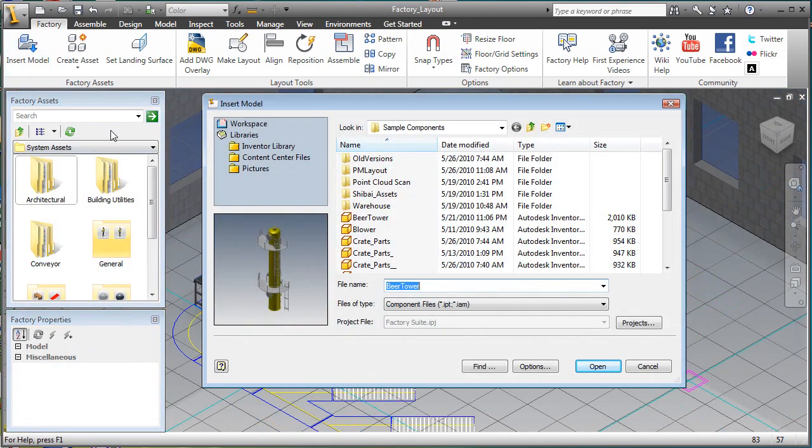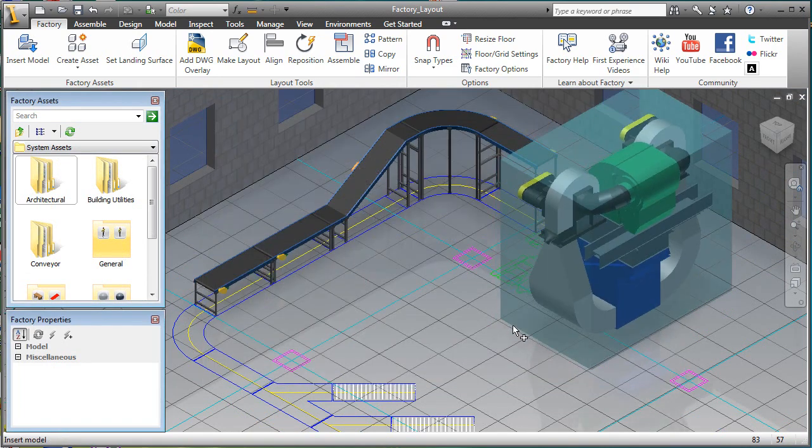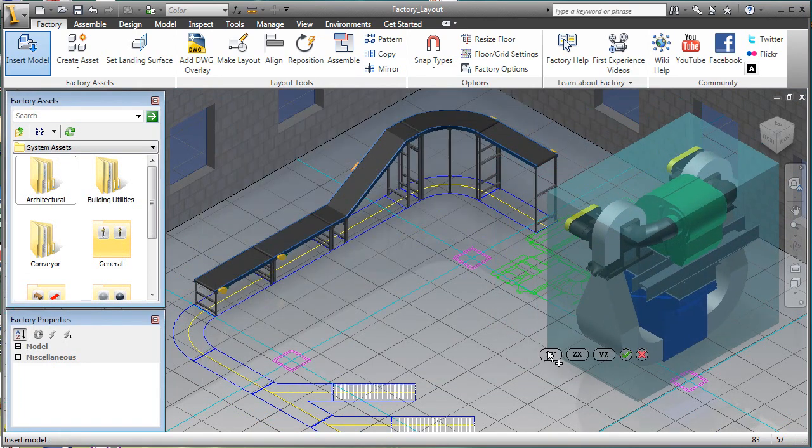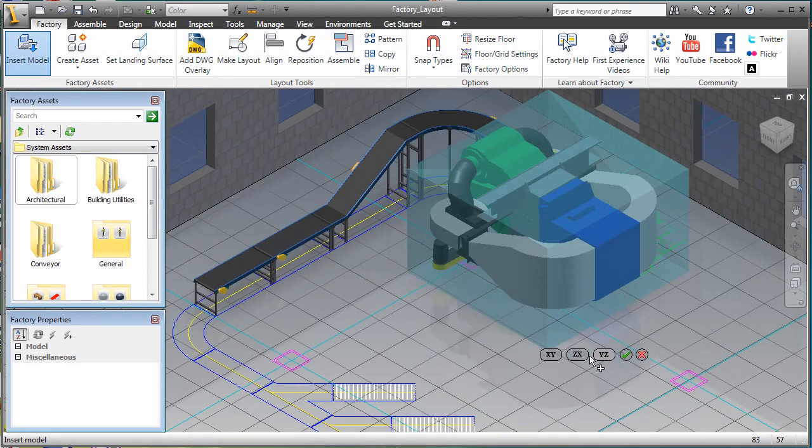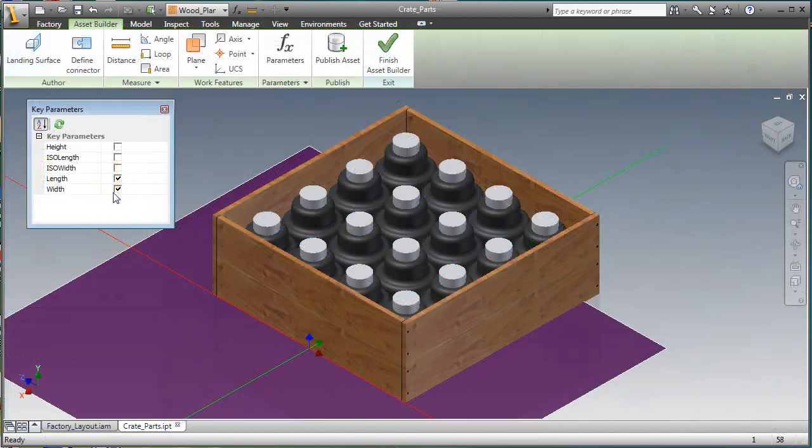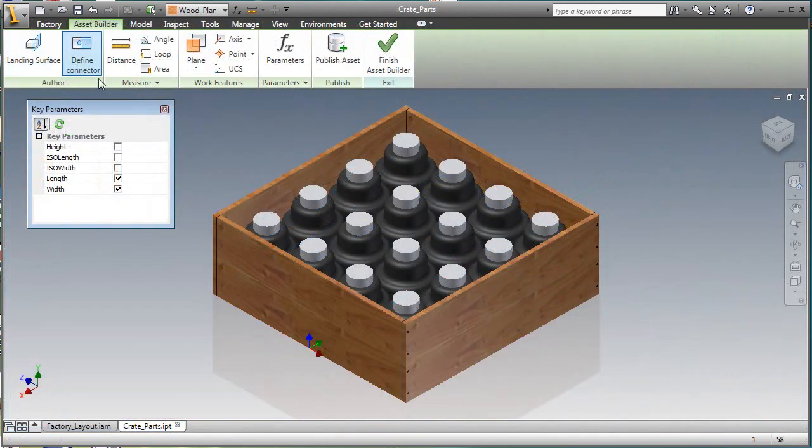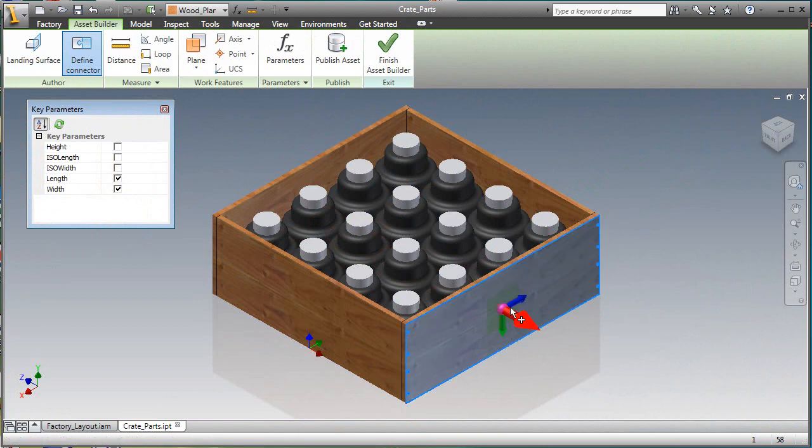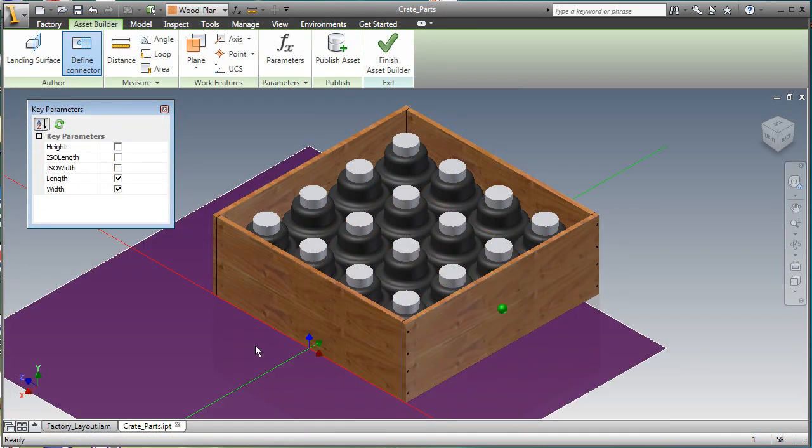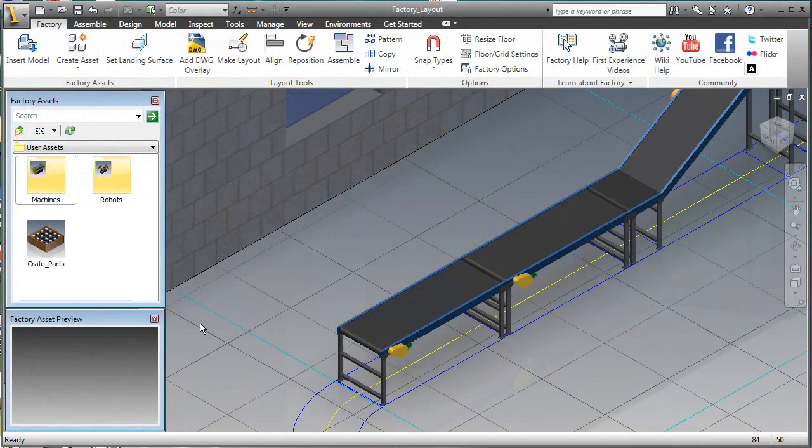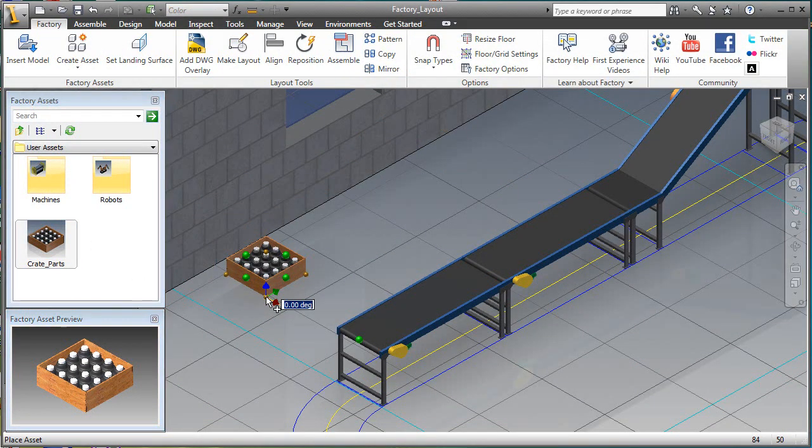Users can easily build and include their own 3D factory asset models in the layout. Existing models acquired from various sources can be used as factory assets. The asset creation process simply requires designers to assign a landing surface and connector points to the model. The asset is then saved and available via the asset browser for use in the factory layout.